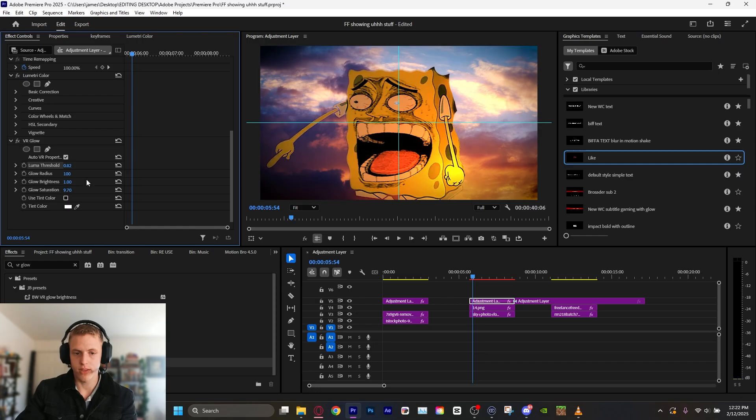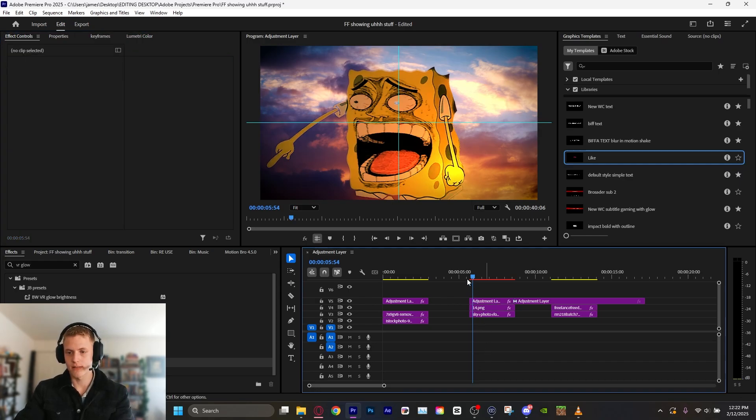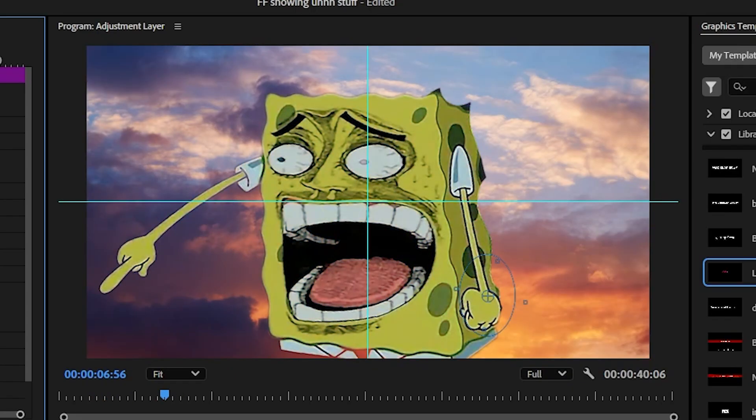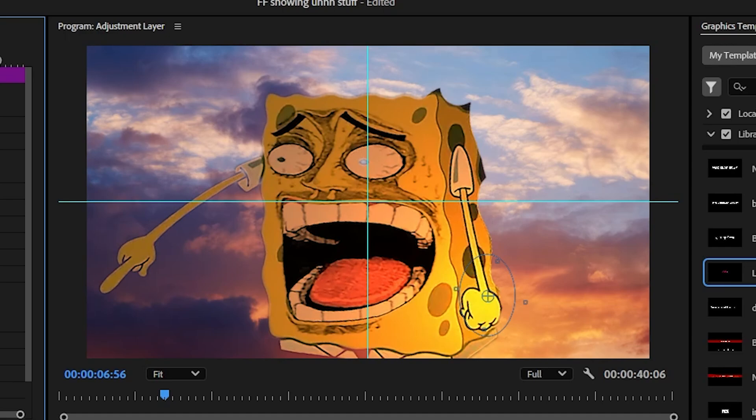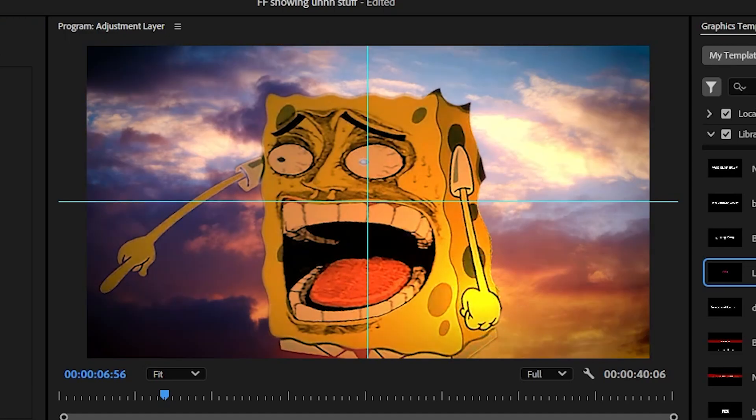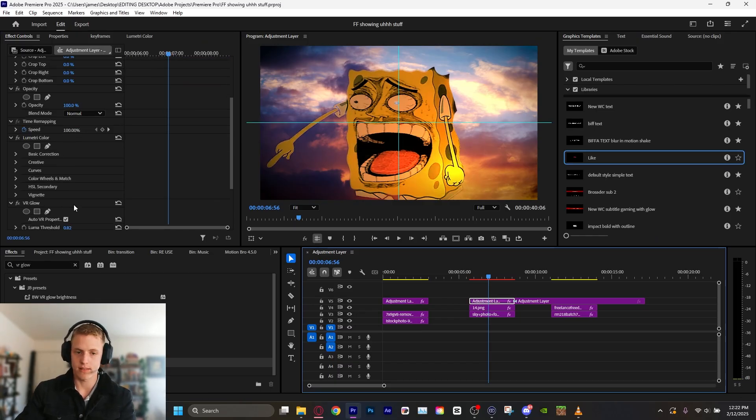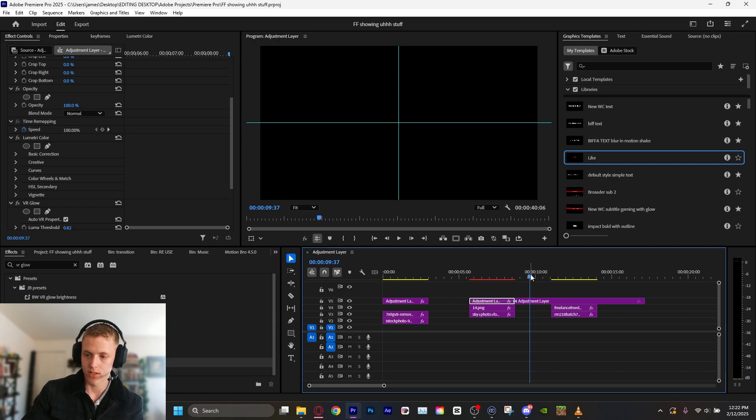So already, before, after. Before lighting effect, after lighting effect, and then after adjustment layer. Pretty sick. And I can right-click all this and save this as a preset and reuse it. All right, let's do the last one.